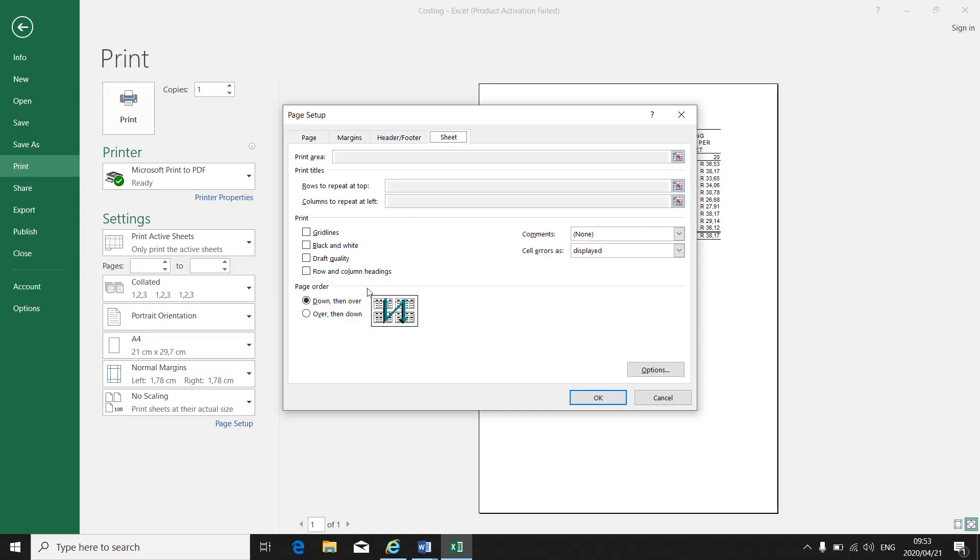Then you've got different options: grid lines, black and white. Then you'll see comments. At the moment, it says none. That's why my comments are not showing. Click on the arrow.